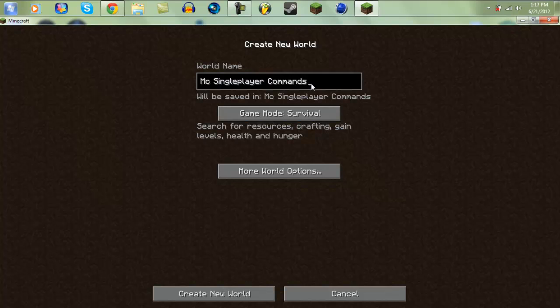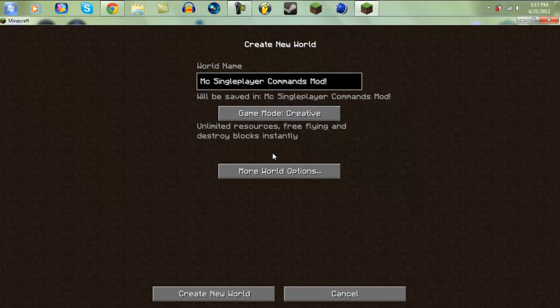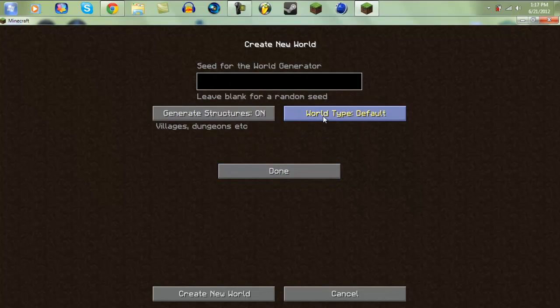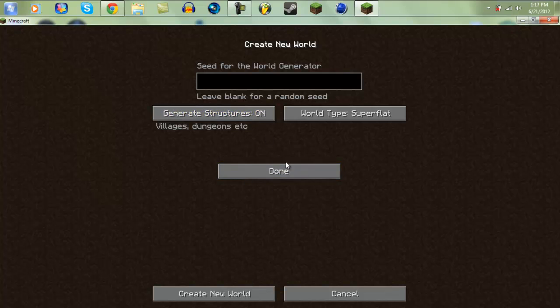I'll name it MC single player commands mod exclamation mark. I'll spell creative and I'll just make it super flat and generate structures.